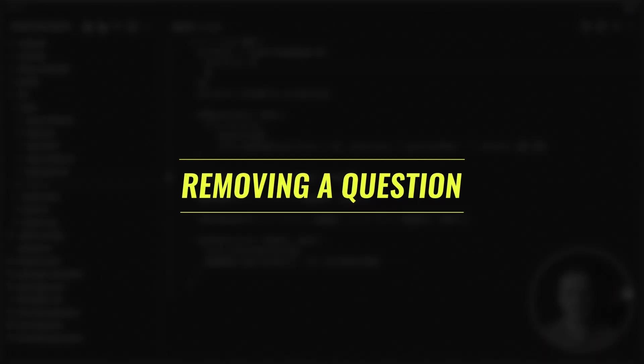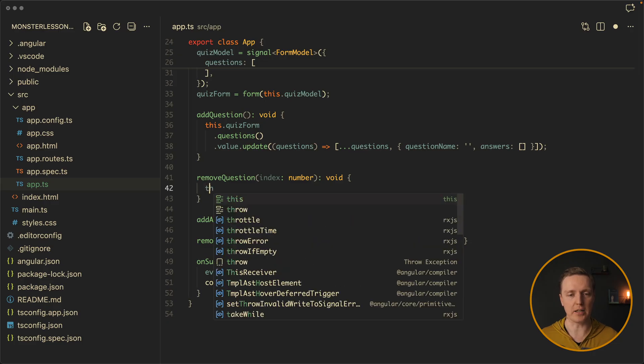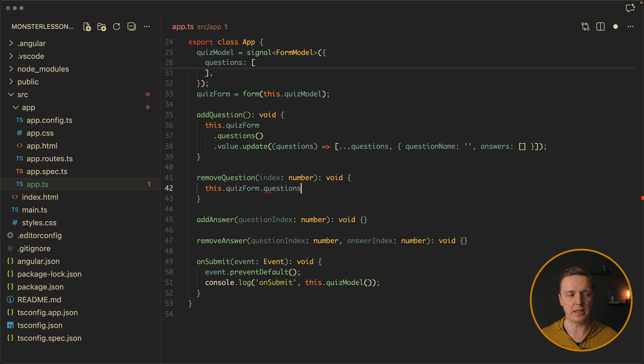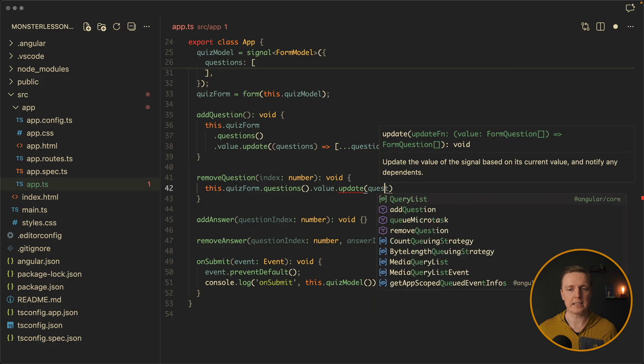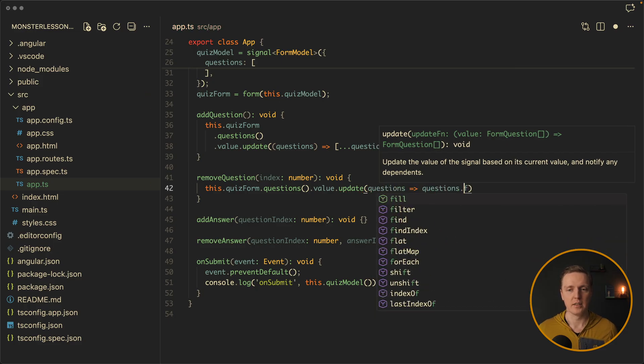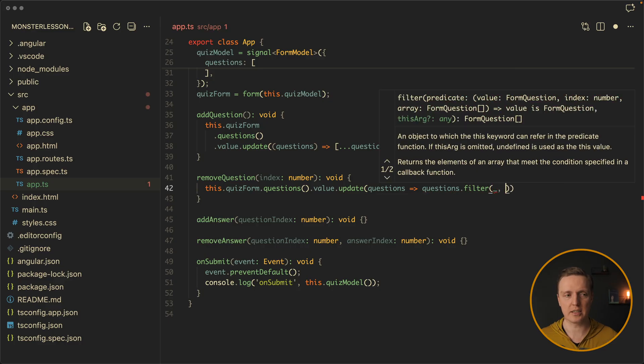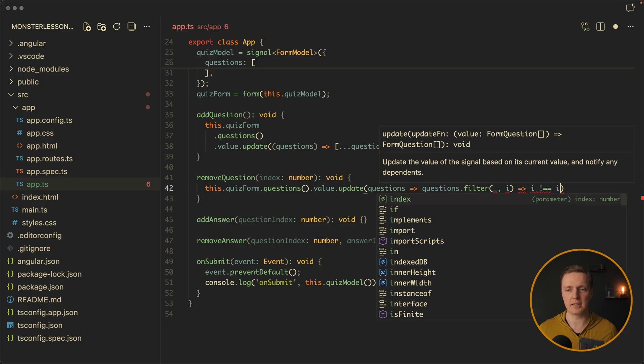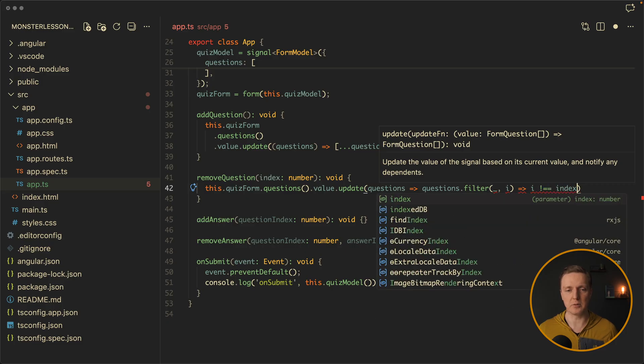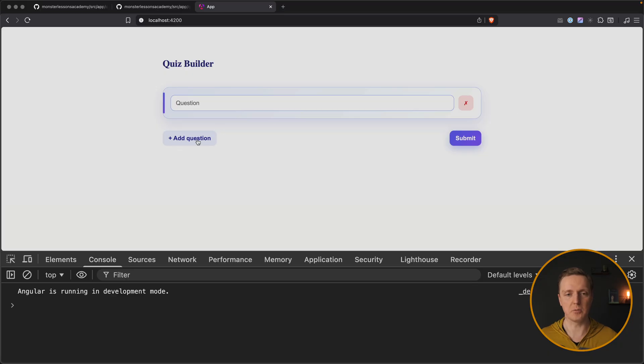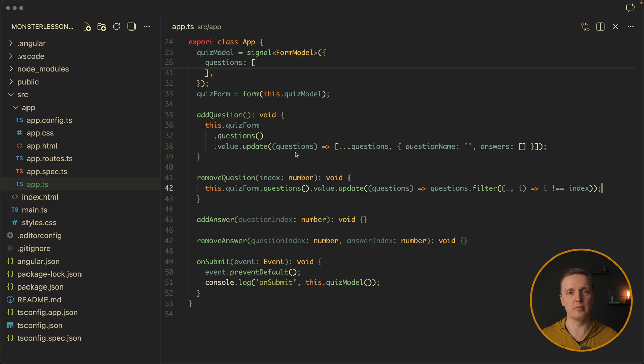Now exactly in the same way, let's implement removing of the question. Here we are getting an index of the question, so we can get access to our list of questions. And we again can use value dot update. We get access to our array of questions and we want just to filter them. So let's apply filter. We don't need a question here but we need just an index. And let's check that this index does not equal the index that we are passing inside. So we are throwing out the question that had this index. Let's check this in browser. I will add a question, and by clicking on the cross I can remove it again. So our removing is already implemented.